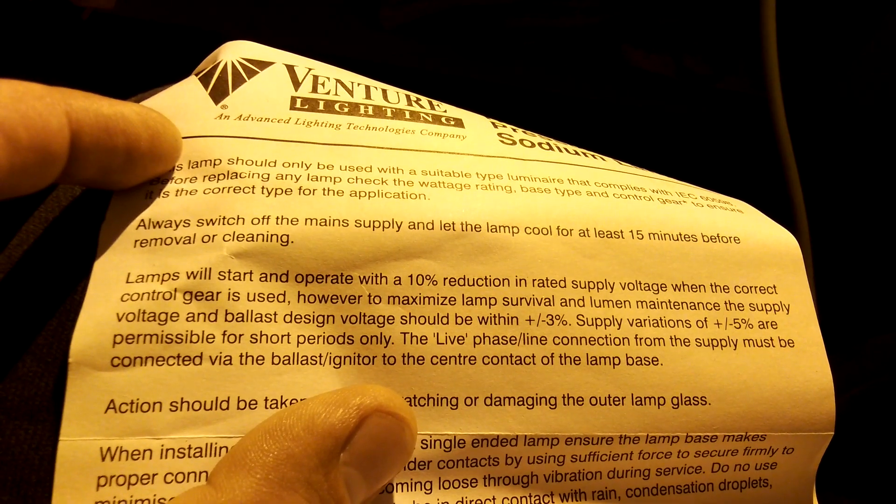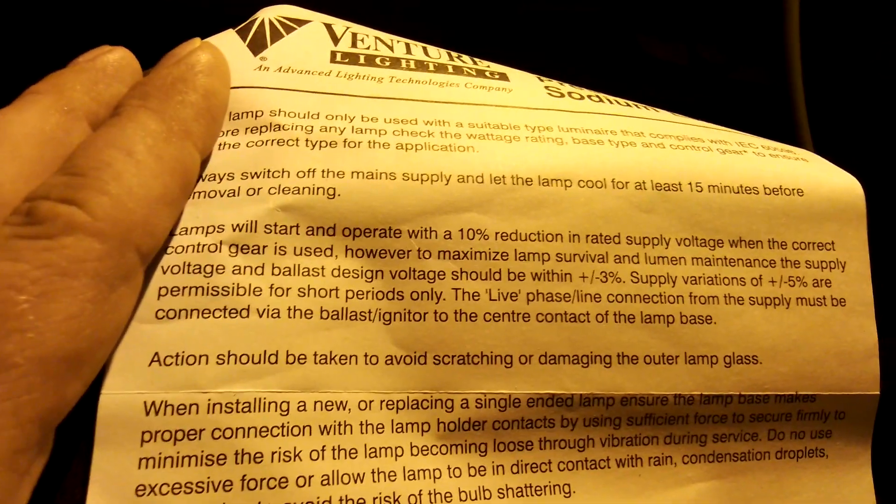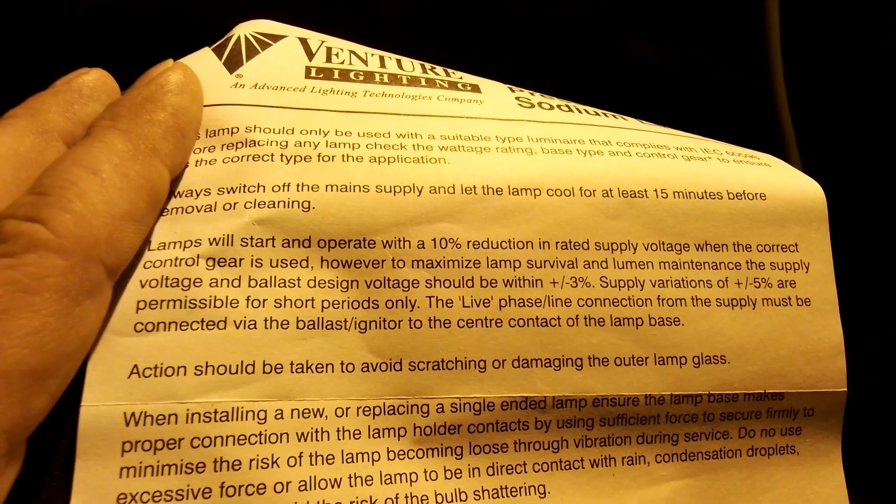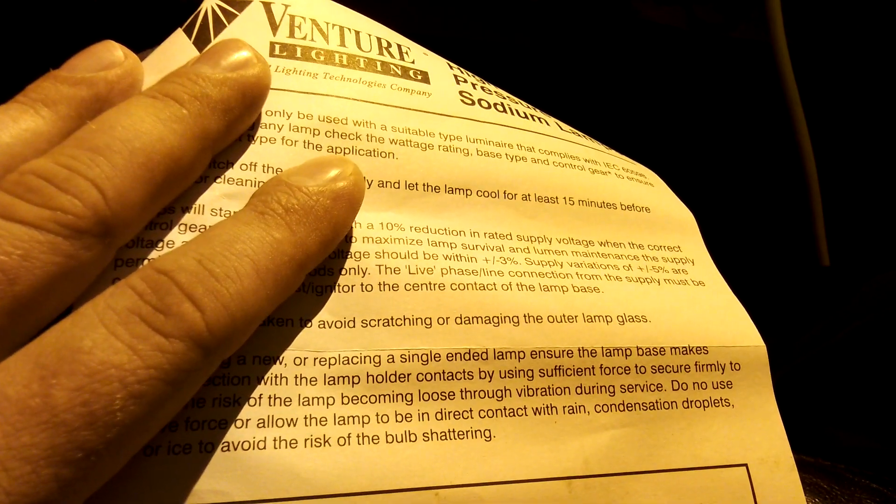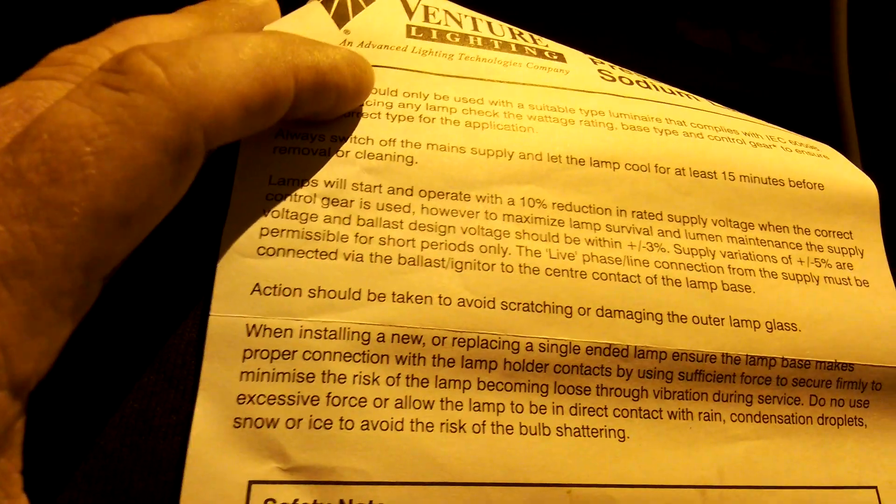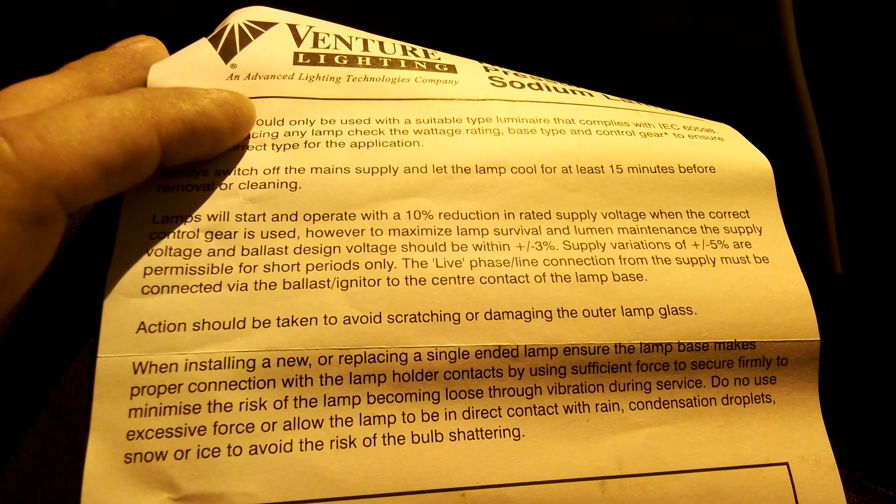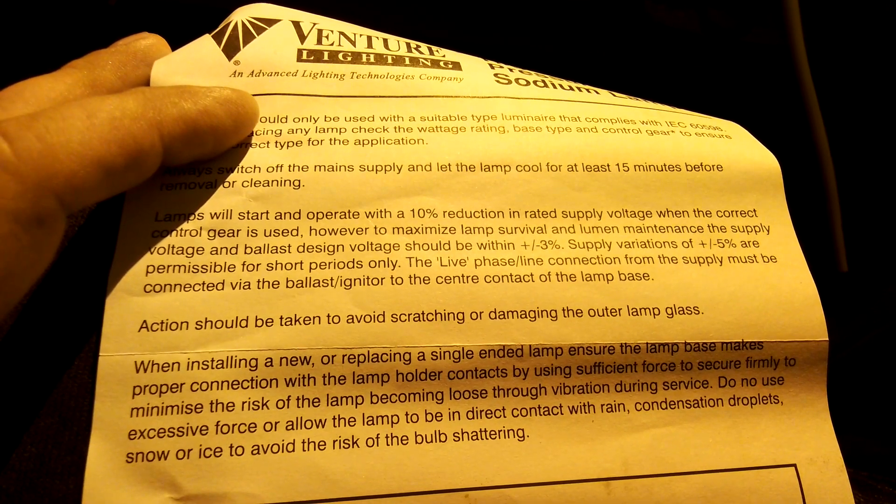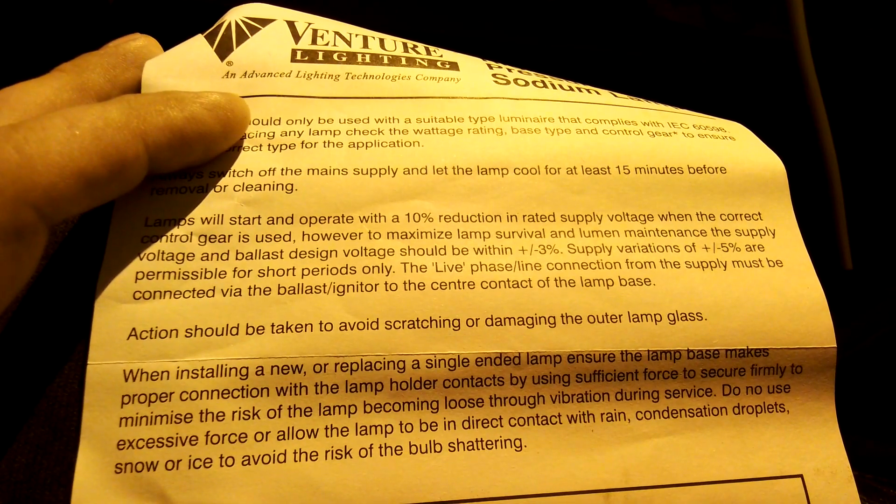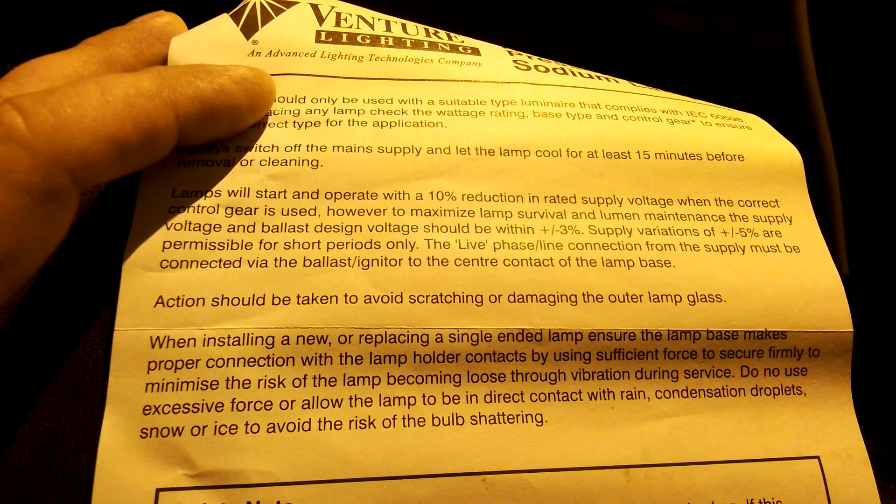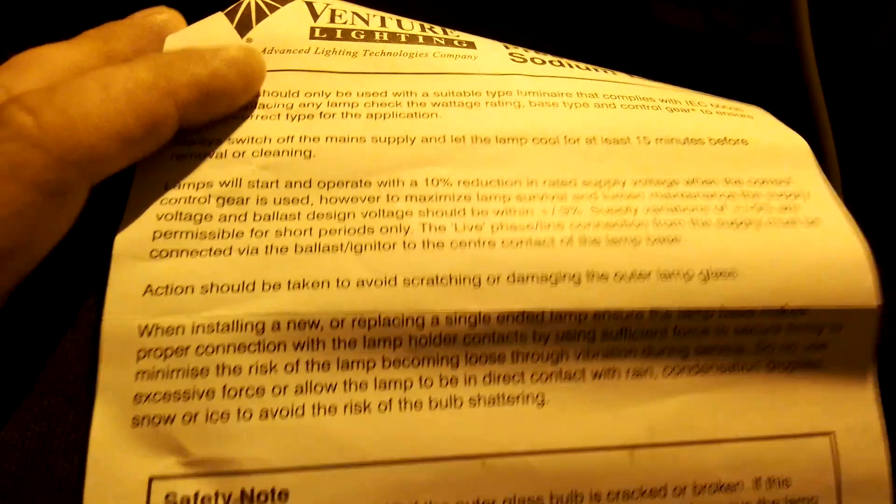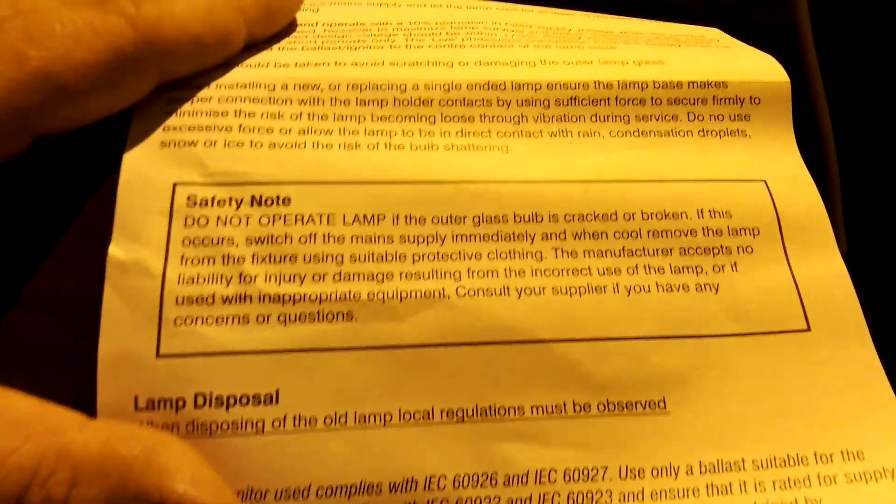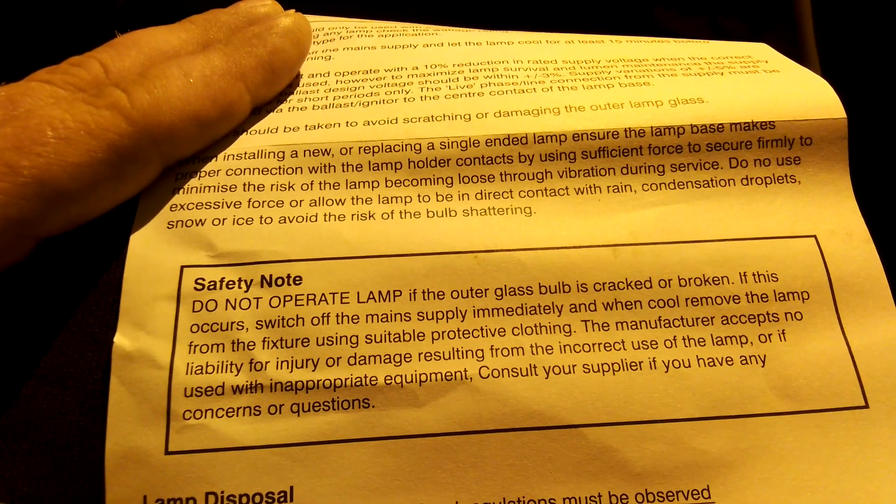Action should be taken to avoid scratching or damaging the outer lamp glass. When installing a new or replacing single ended lamp, ensure that the lamp base makes proper connection with the lamp holder contacts by using sufficient force to secure firmly, to minimize the risk of the lamp becoming loose through vibration during service. Do not use excessive force or allow the lamp to be in direct contact with rain, condensation droplets, snow or ice to avoid the risk of the bulb shattering.